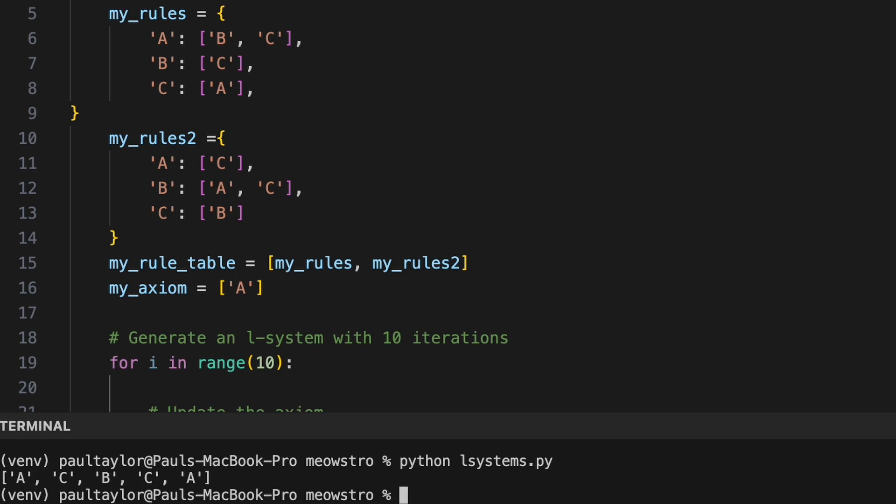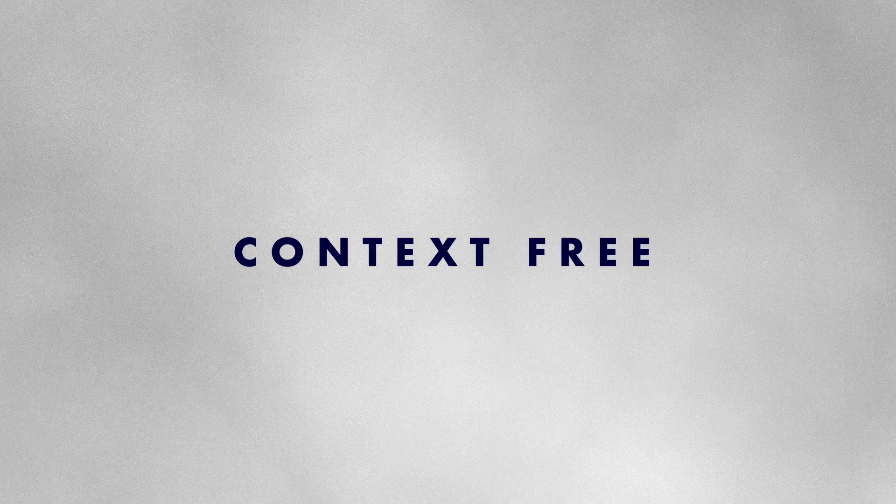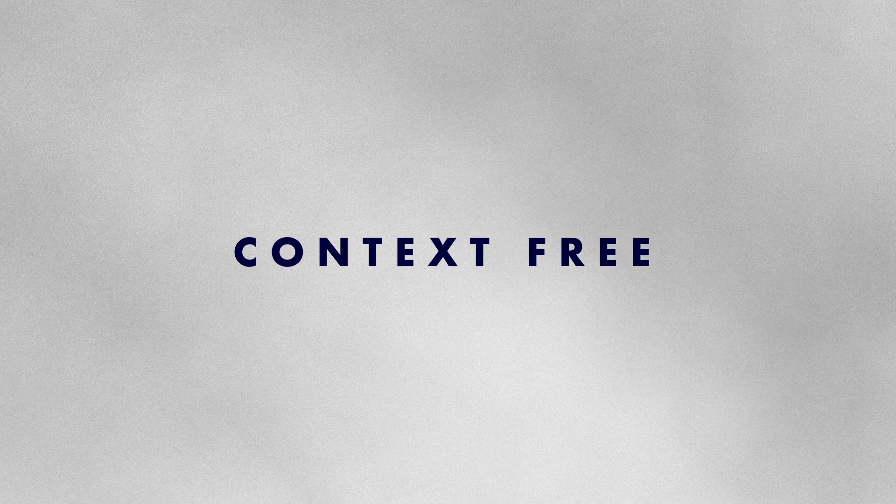The two L systems we have implemented can be described as context free meaning production rules are applied independently to each symbol without considering any other symbols in the sequence. We might imagine each symbol has its own identity unfazed by its surroundings.